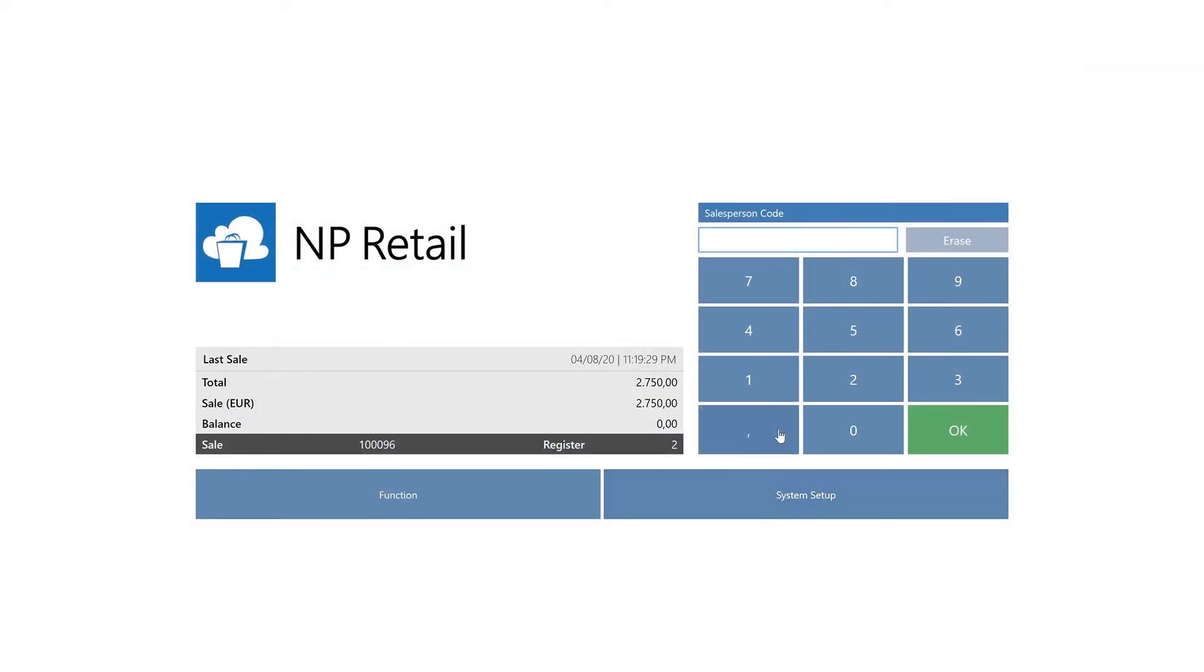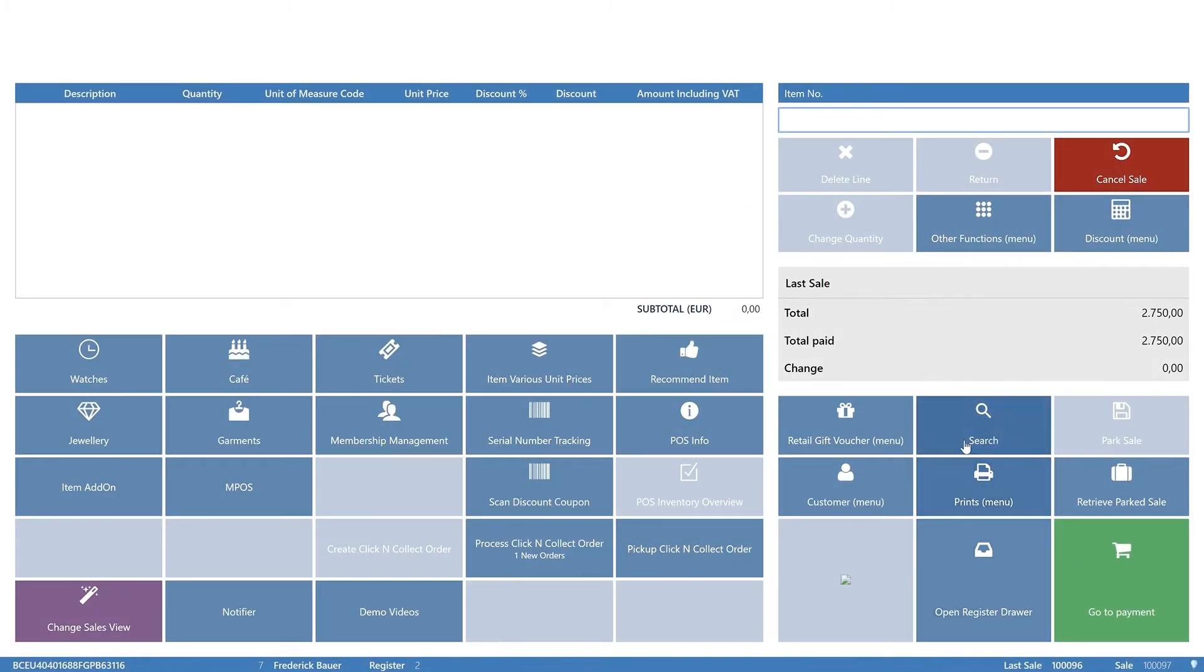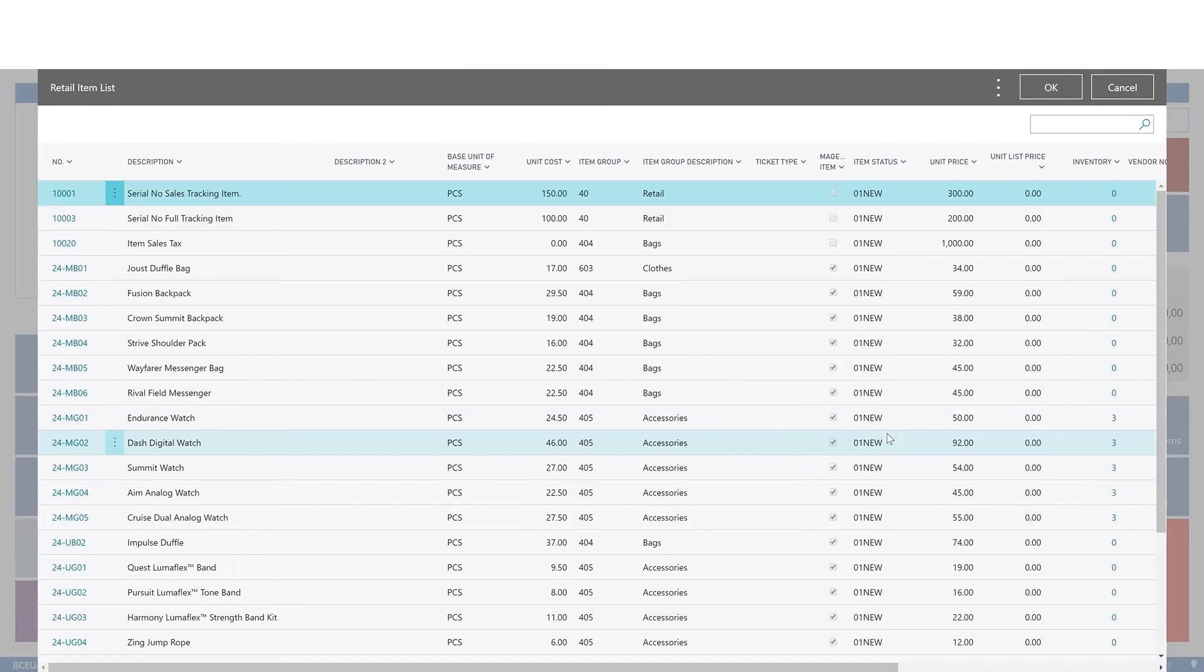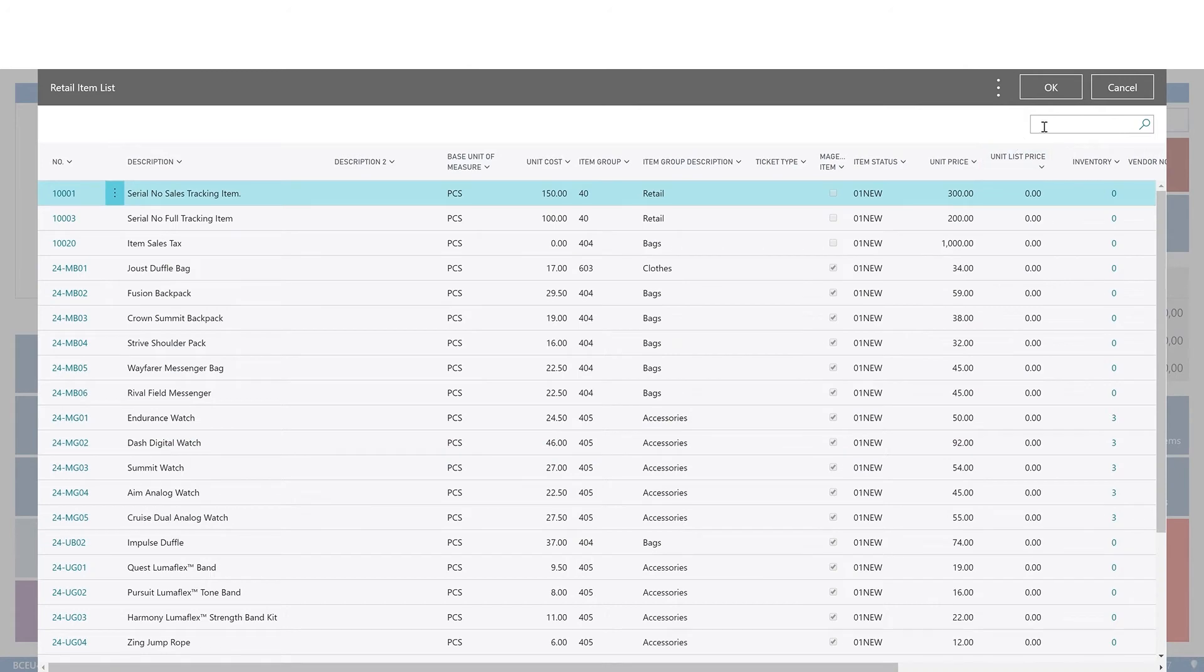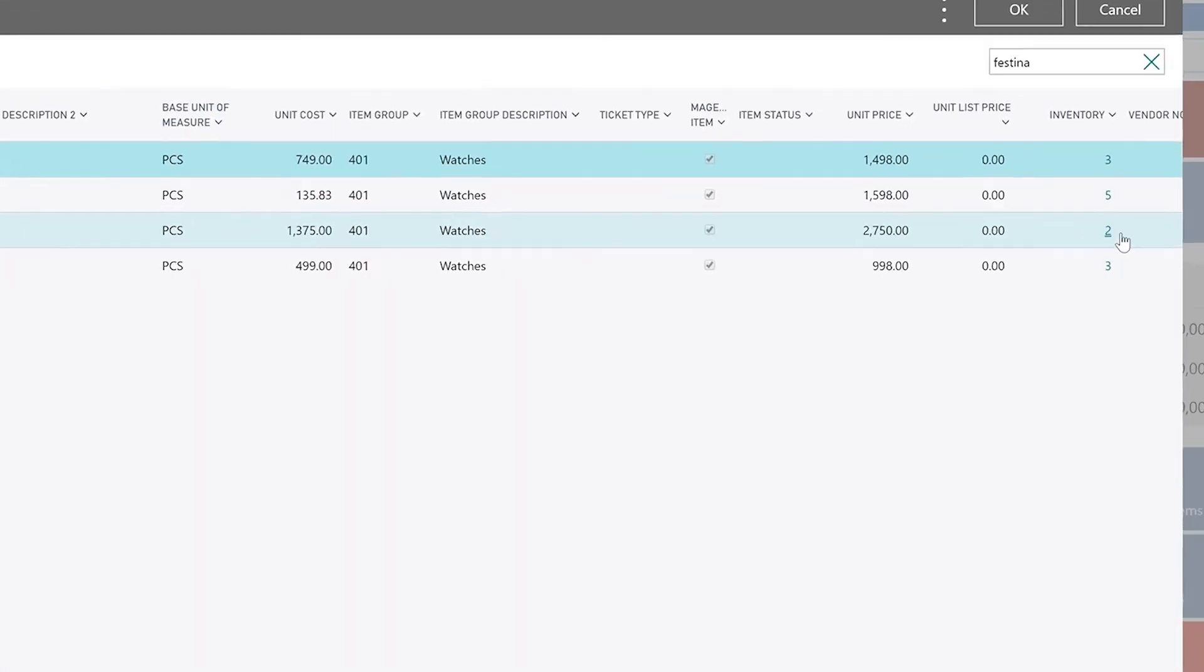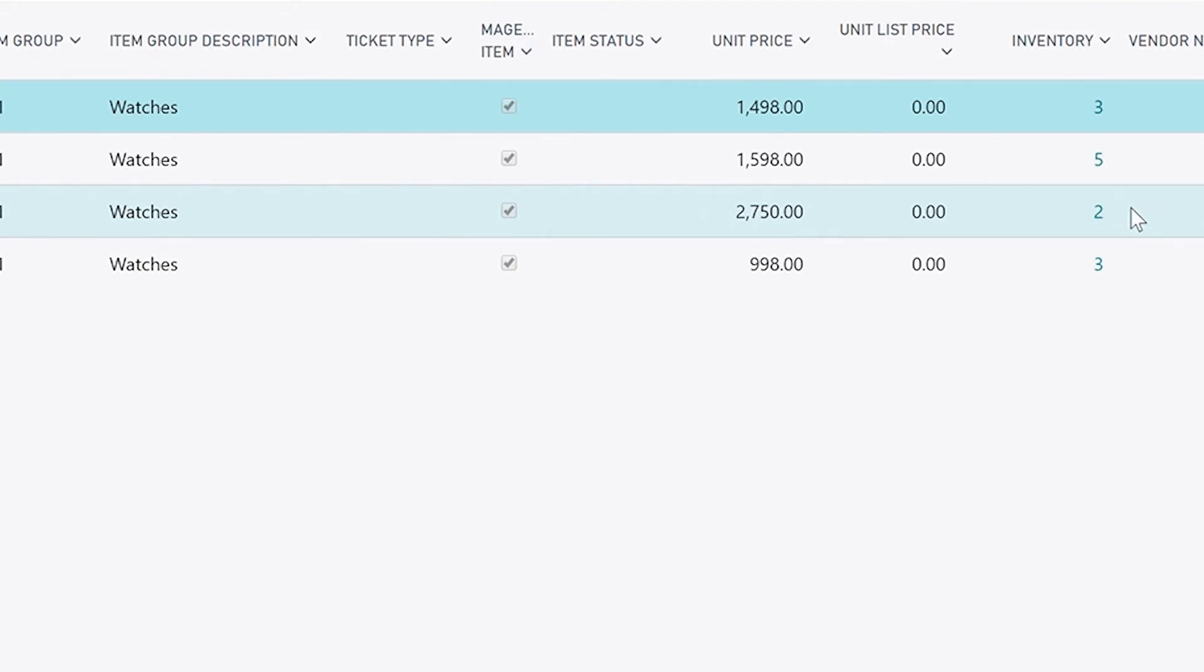Just for illustration, we will check out how the sale has affected the inventory levels. Here is the watch. At the right, you can see that the current inventory level is now 2, instead of 3.